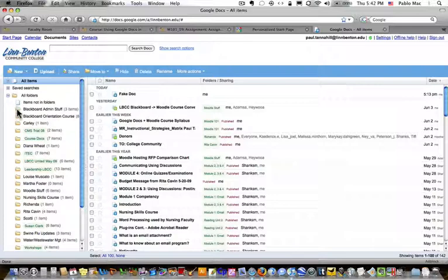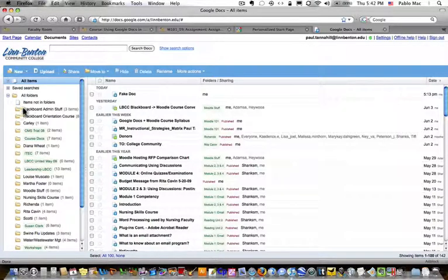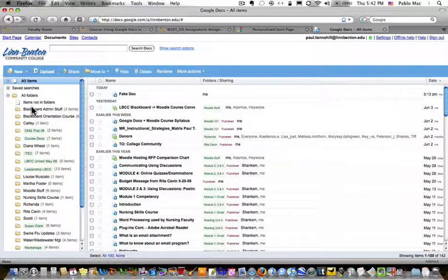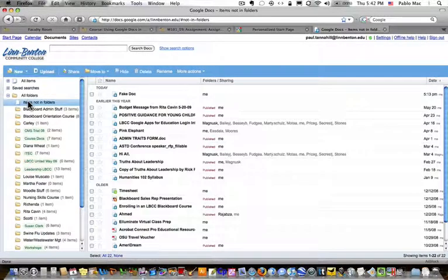Over here on the left are a bunch of folders that I've created, named them according to instructors that I work with or departments or programs or courses that I'm working on. So when you first log in, this will all be blank of course, and you won't have any folders. You'll have basically the generic area of all of your items not in folders.